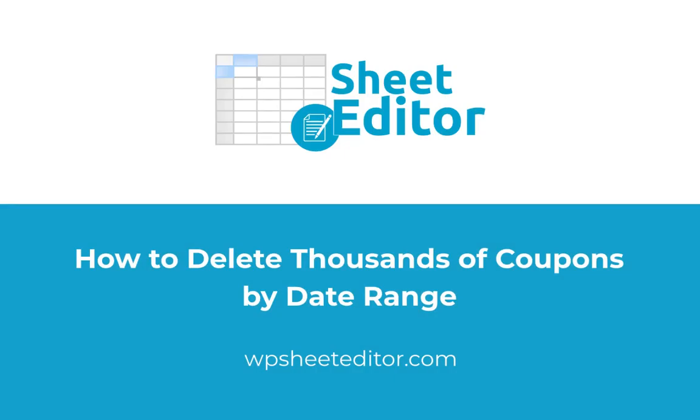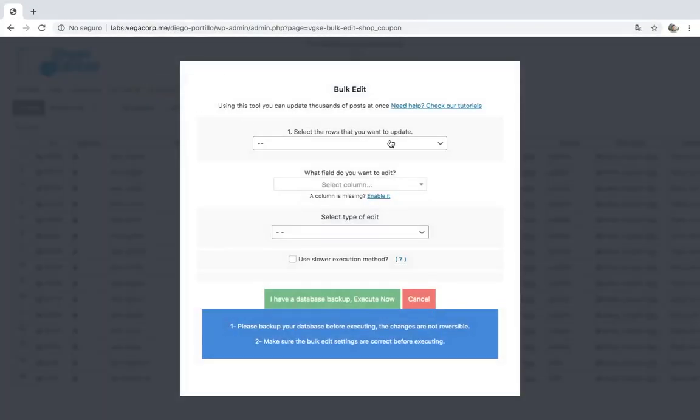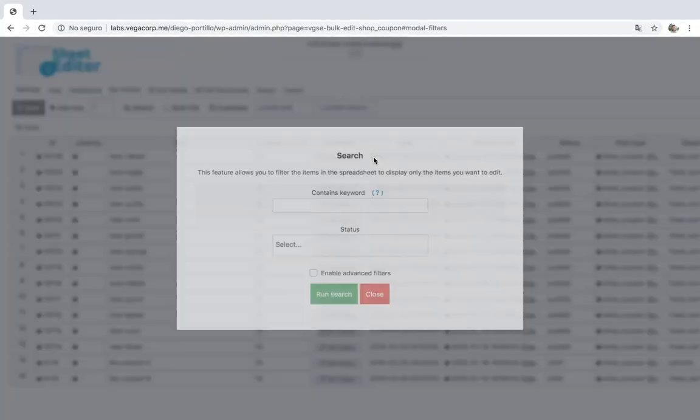If you wanted to delete all coupons by date, you just need to open the bulk edit tool, go to the search options, and enable the advanced filters.